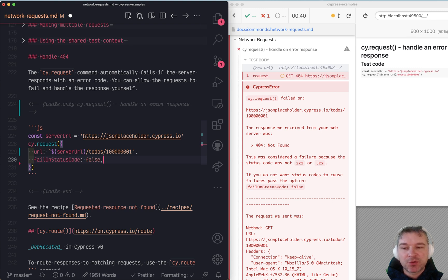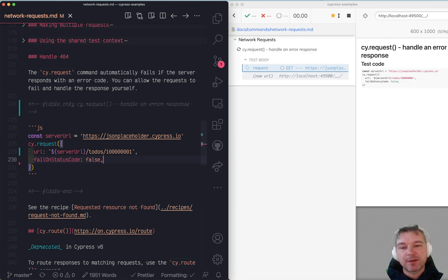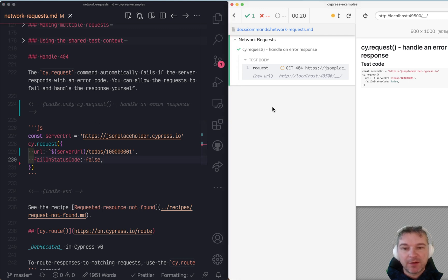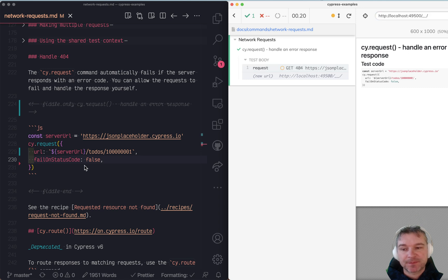By default it's true, so we will disable the built-in check by using failOnStatusCode false. And now notice the request has failed so it shows 404.